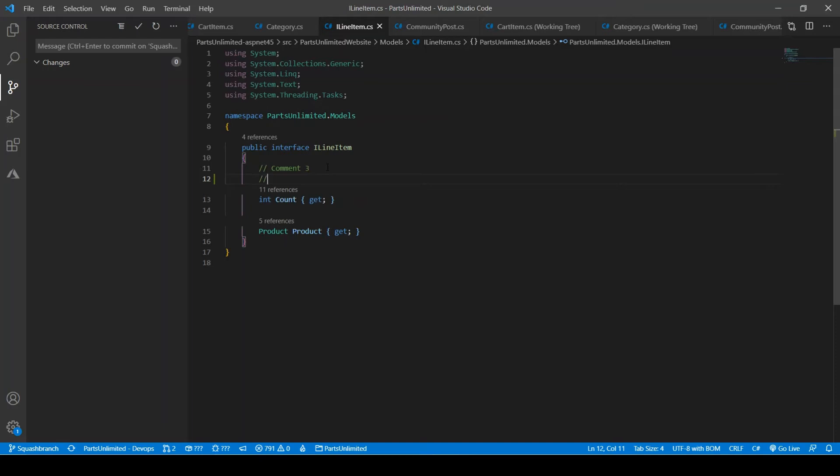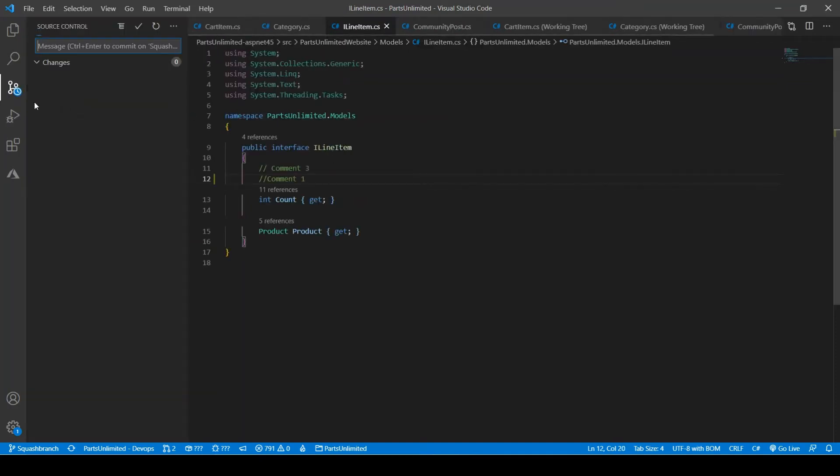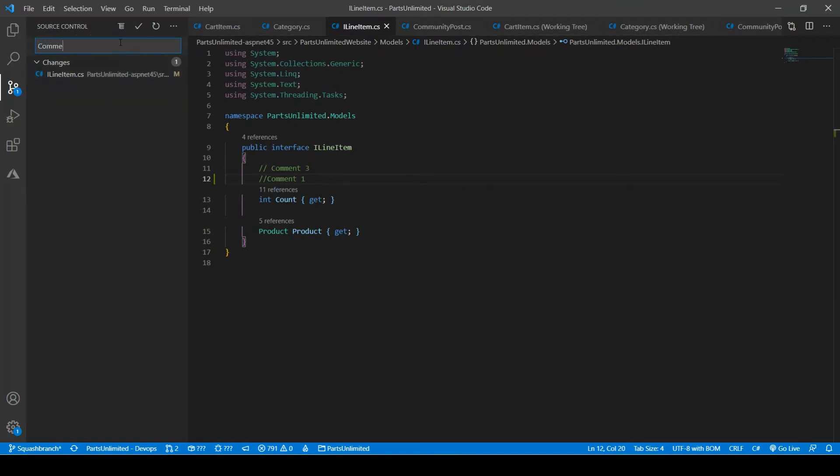Comment one. Go to source control. Enter some comments. Comment one, control enter.